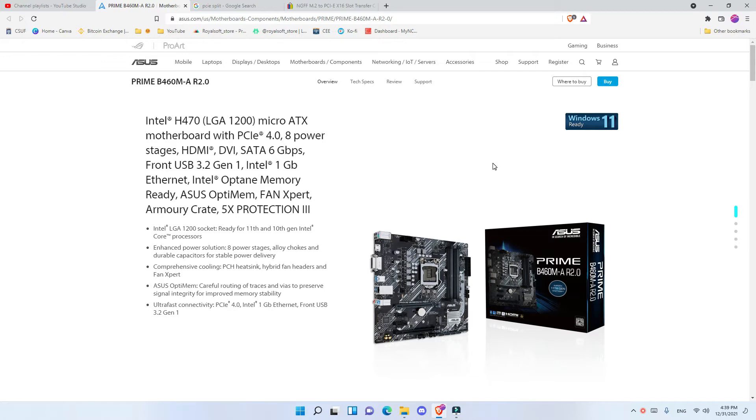The price of this motherboard in many stores like Newegg, Walmart, Best Buy, and other places like Amazon is $99, but I got it from Micro Center which was $99 plus tax, approximately $110.